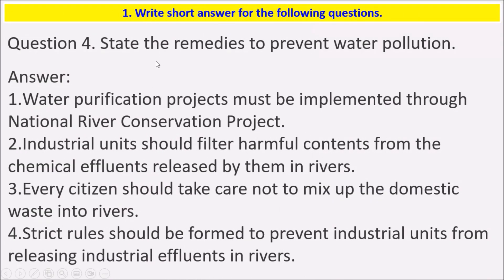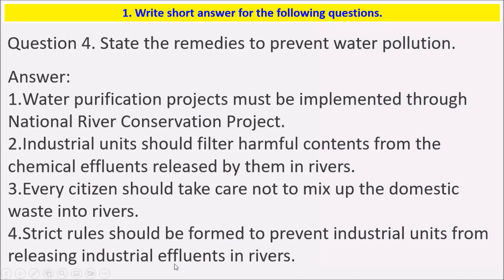The fourth question is: state the remedies to prevent water pollution. Water purification projects must be implemented through the National River Conservation Project. Industrial units should filter harmful chemical content before releasing it into rivers. Every citizen should take care not to mix domestic waste into rivers. Strict rules should be formed to prevent industrial units from releasing industrial effluent into rivers.